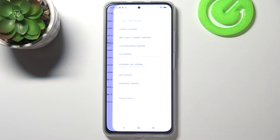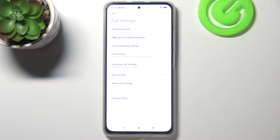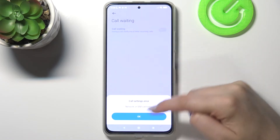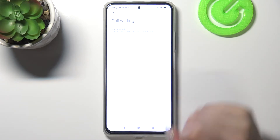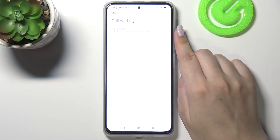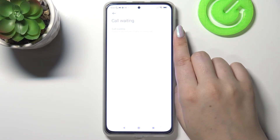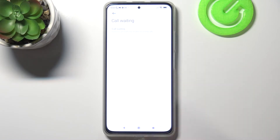Now let's tap on calling accounts, and as you can see, here we've got the option call waiting — so let's enter, and here we've got the option we are looking for.